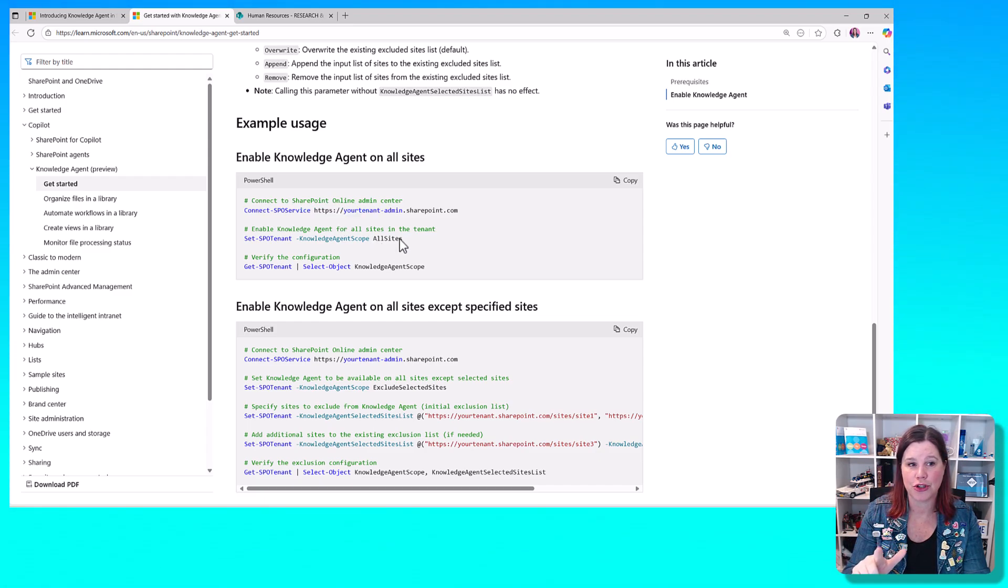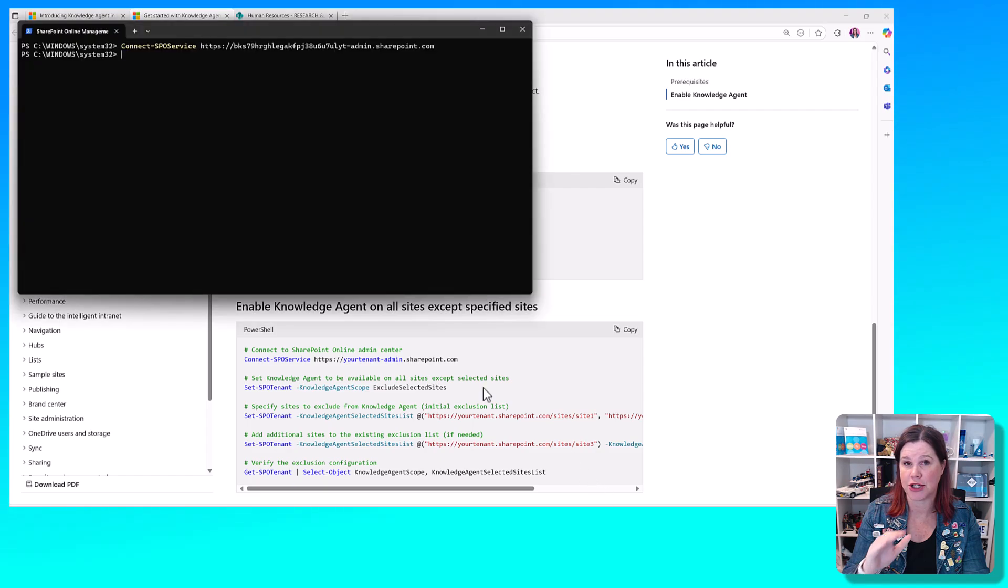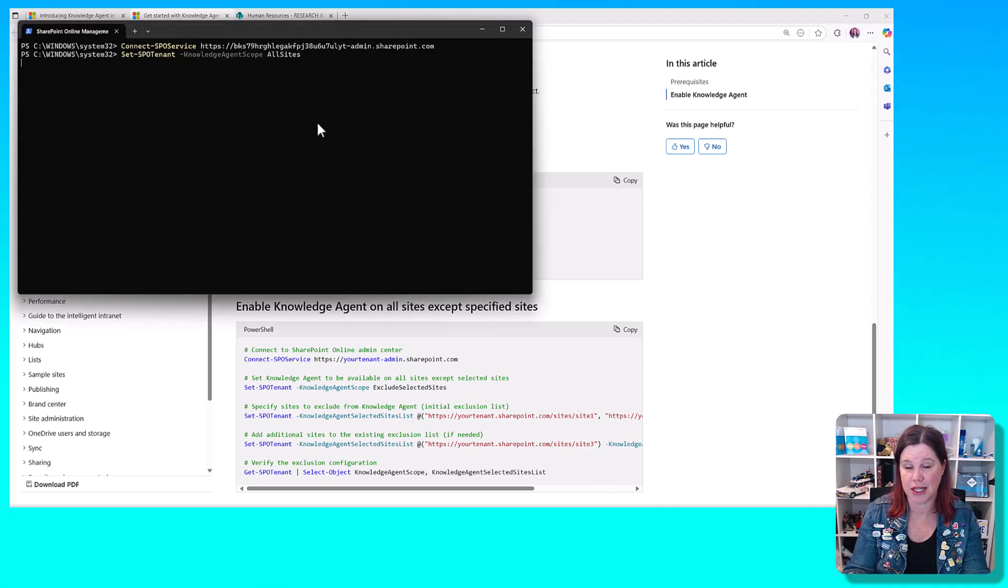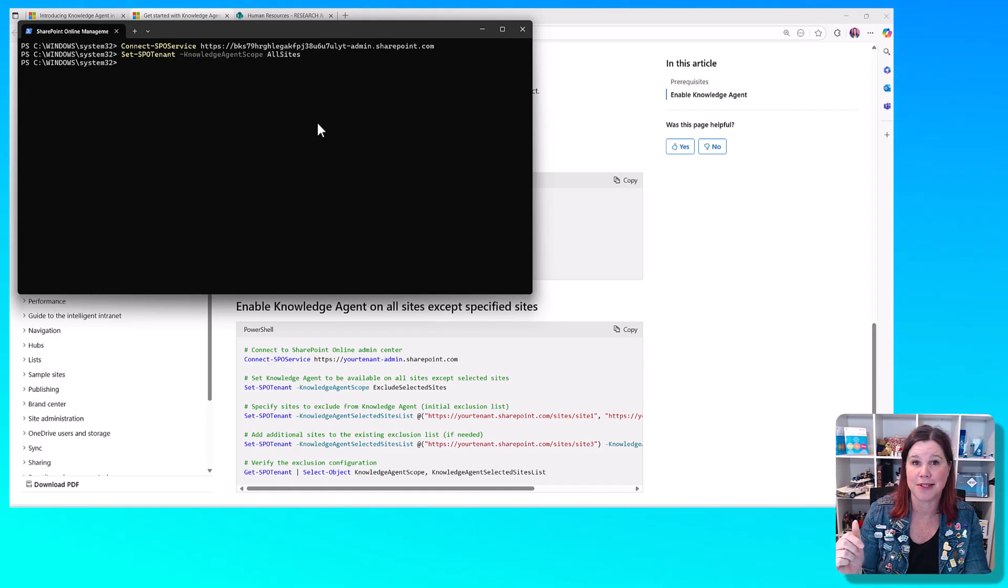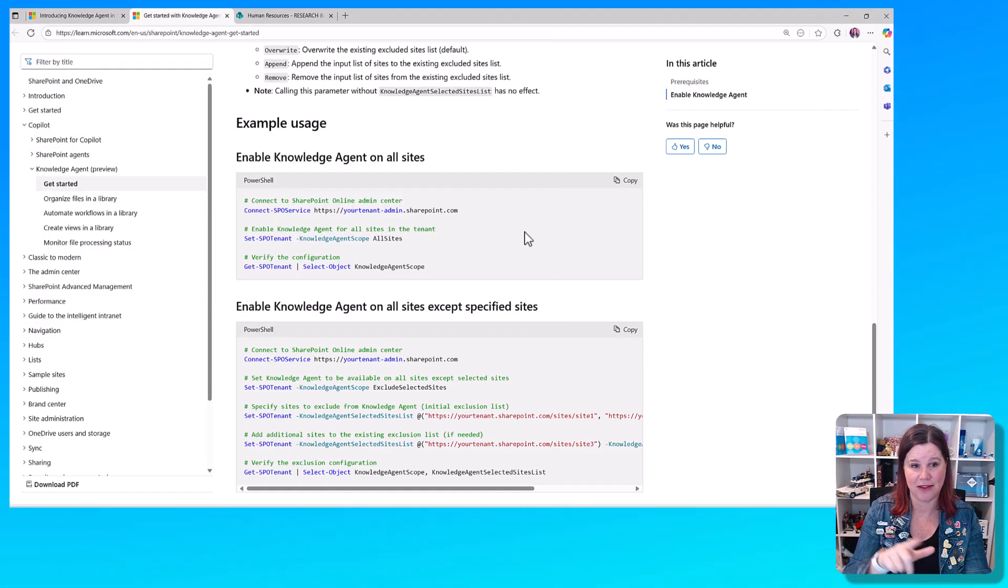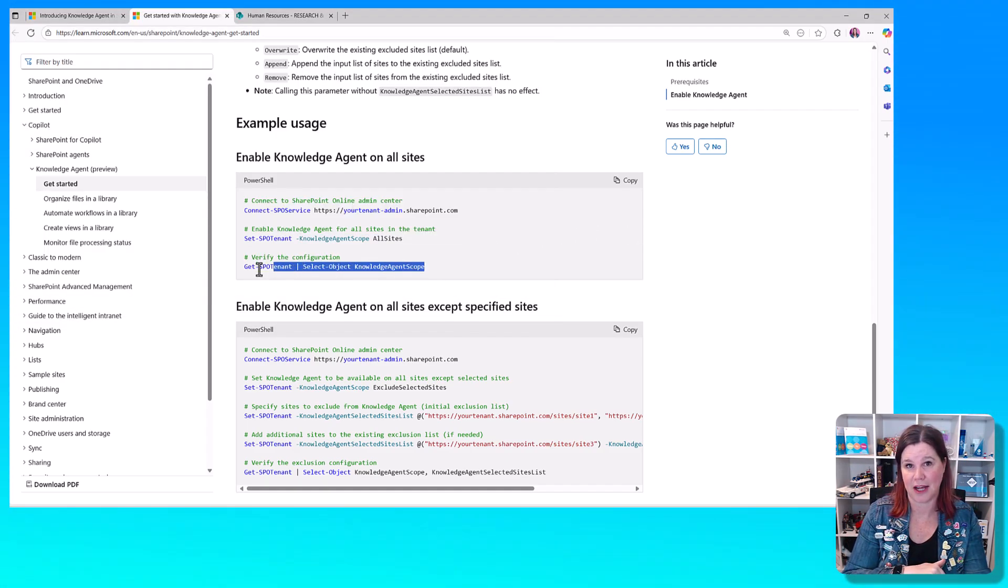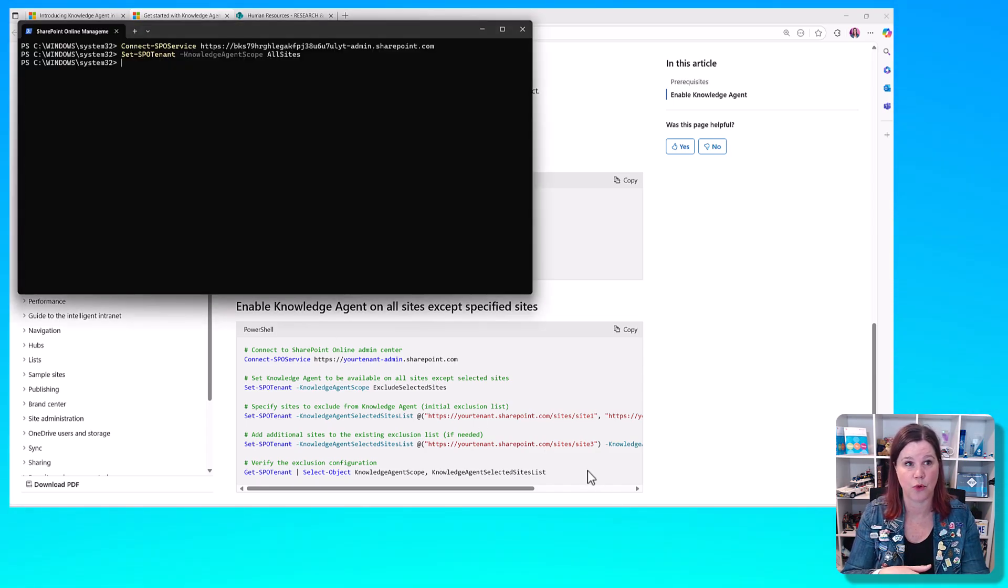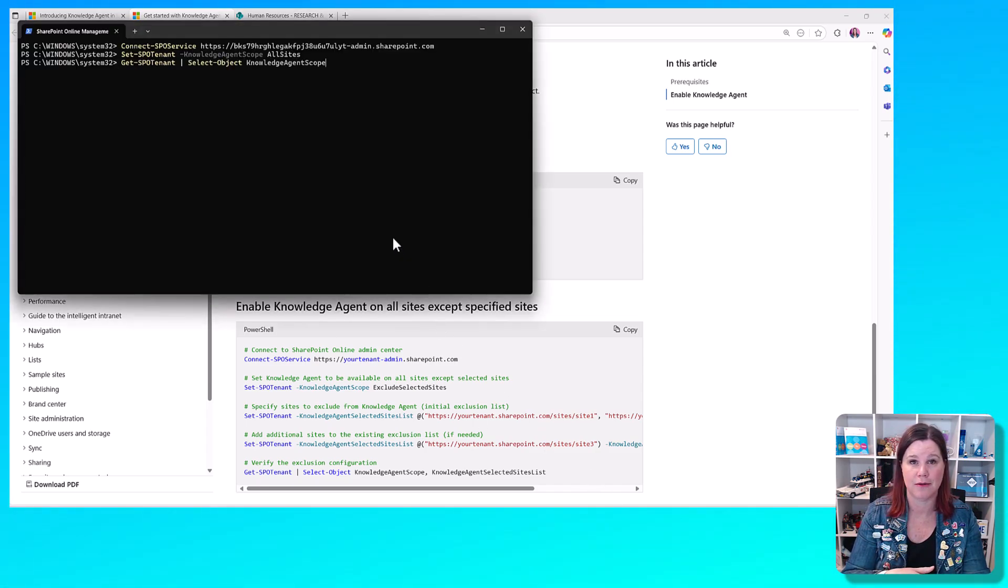Now, you can choose whether or not you want to enable this Copilot agent, the knowledge agent, for all sites or some sites. I'm using the all sites option here because it's my demo system and I can, but you'll see there are options that allow you to select which sites you want it enabled for or not.